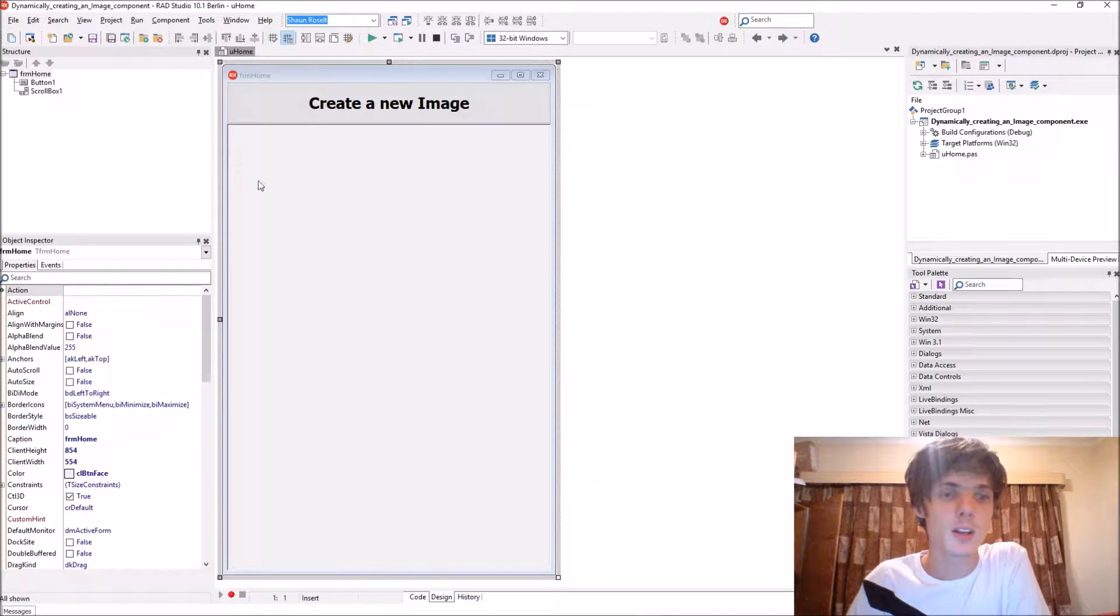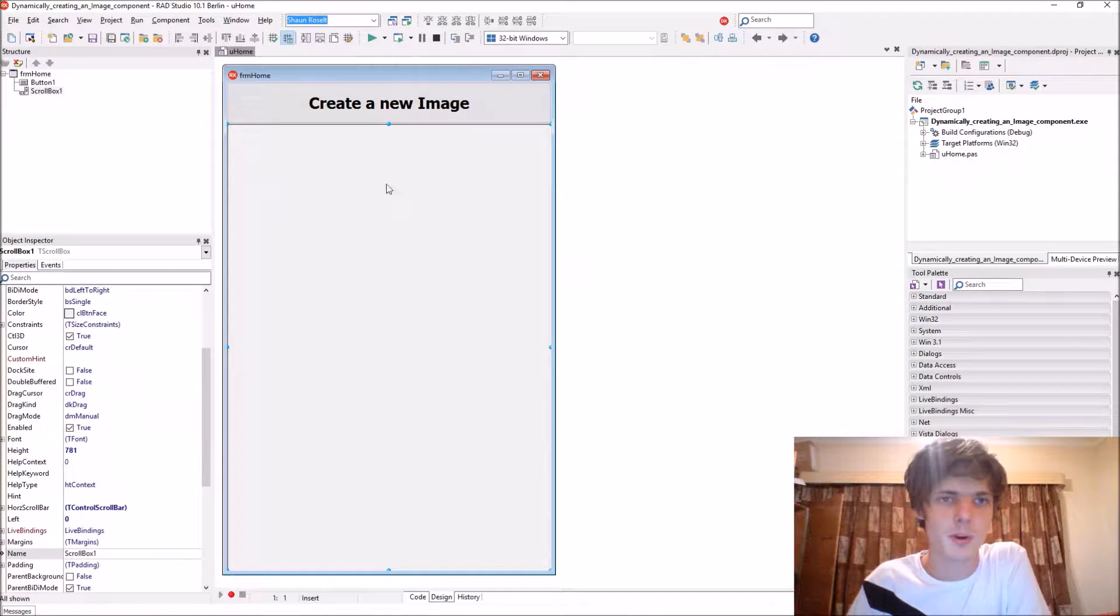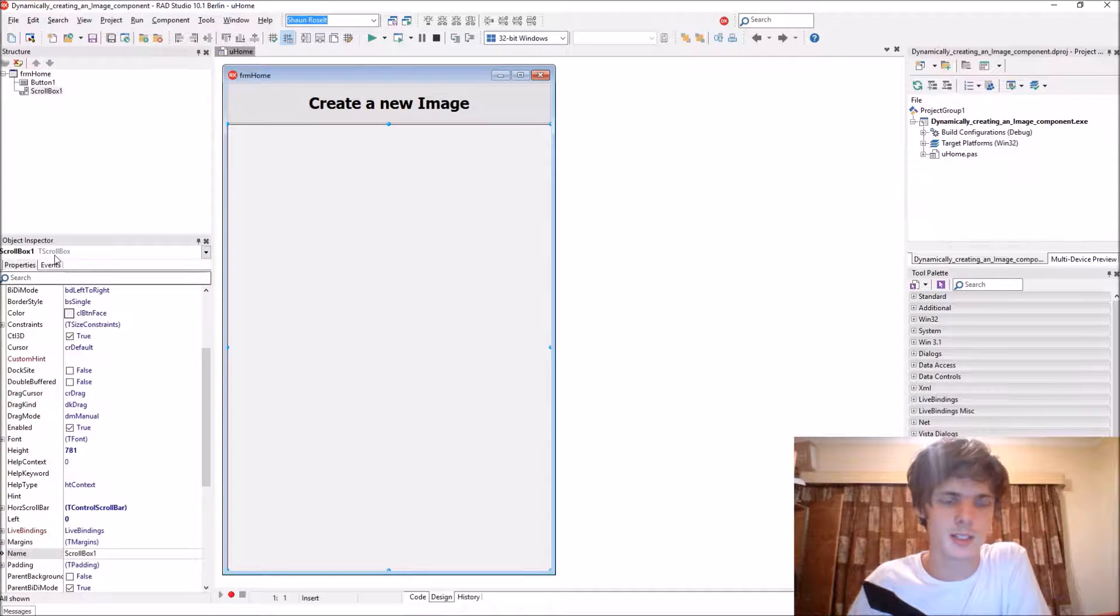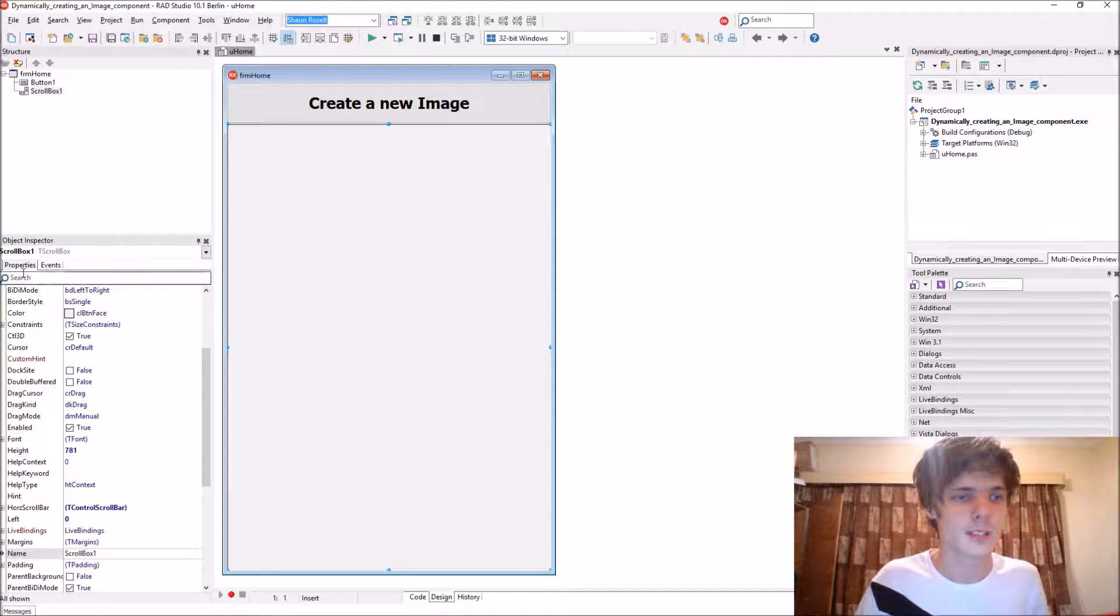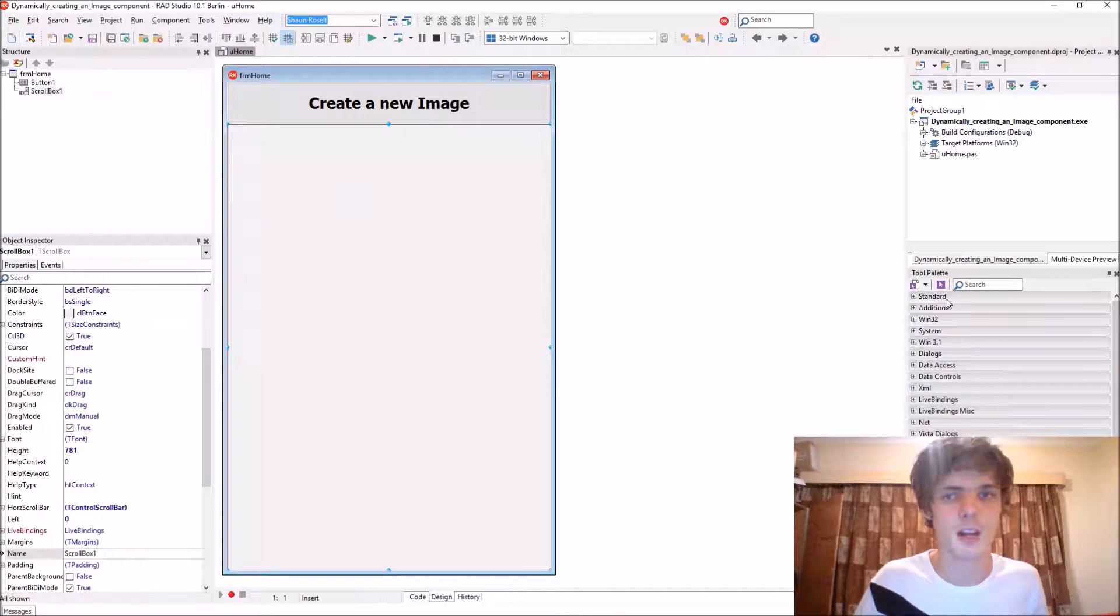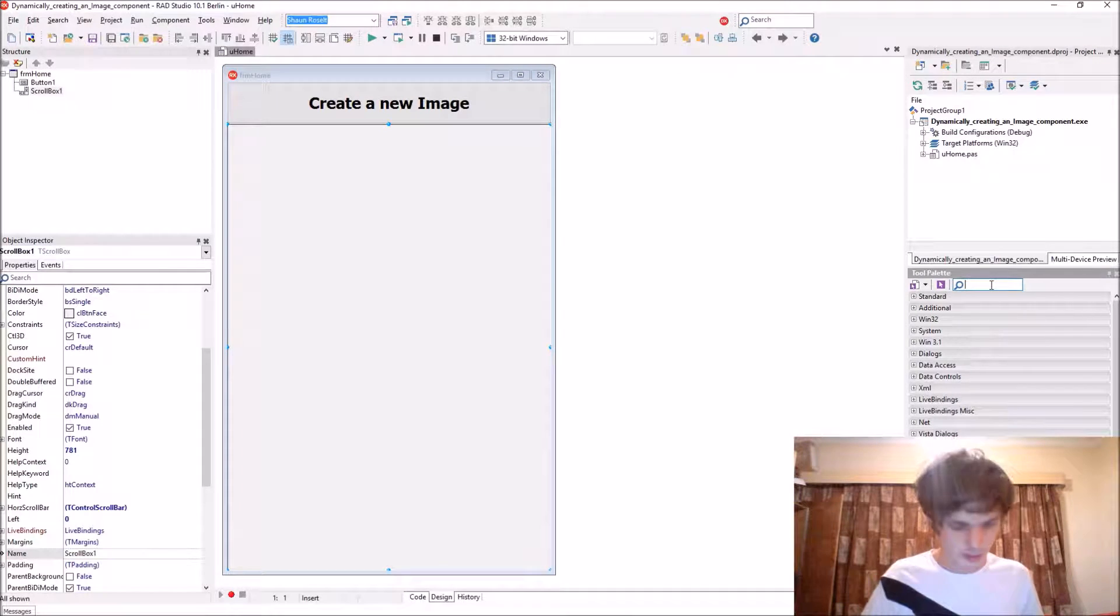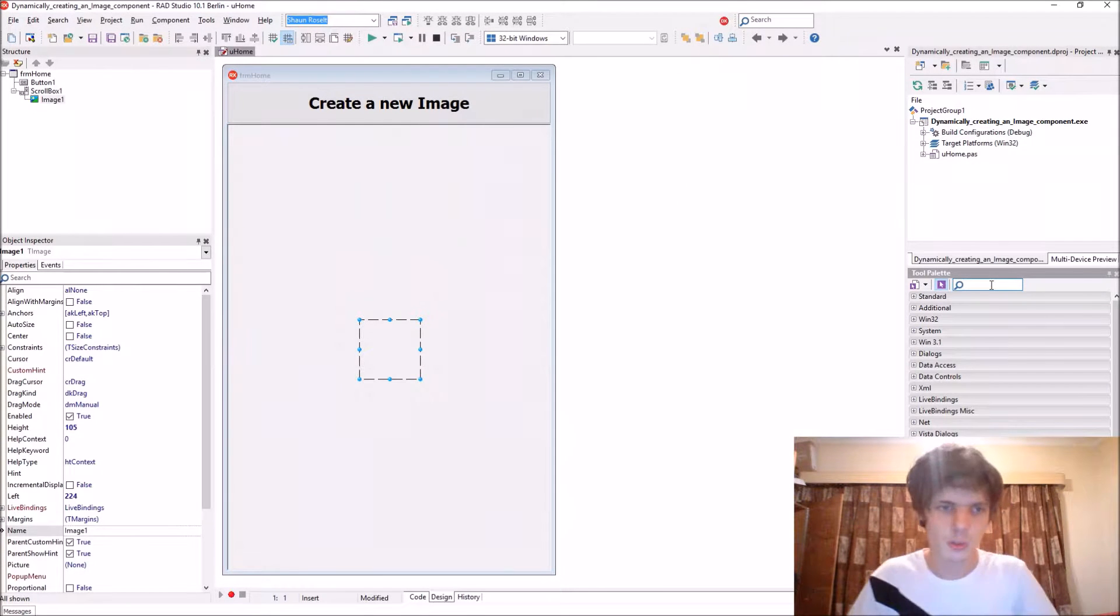When you create an image component dynamically, you basically set all the properties and events via code. So let's quickly go and add an image component here.